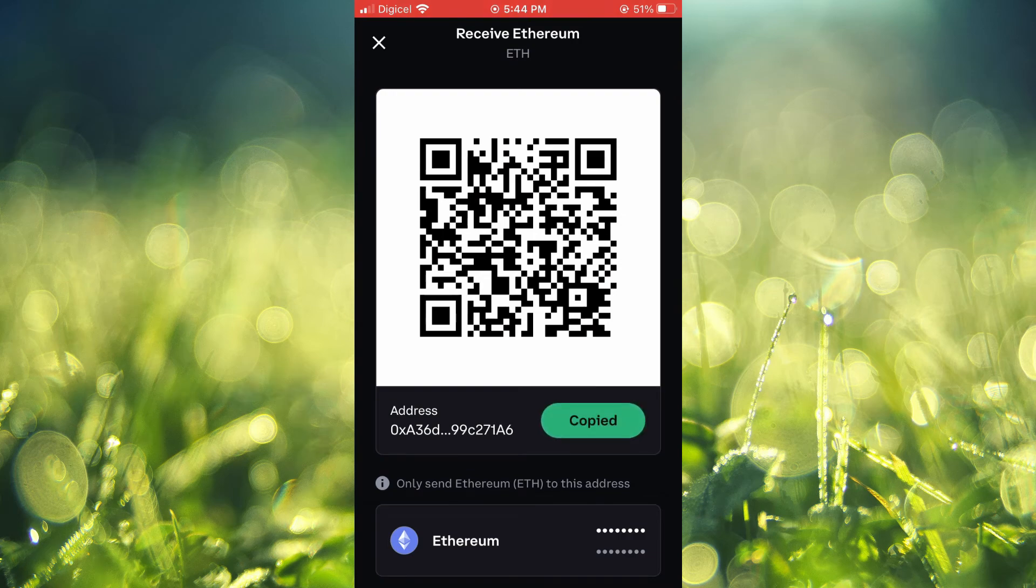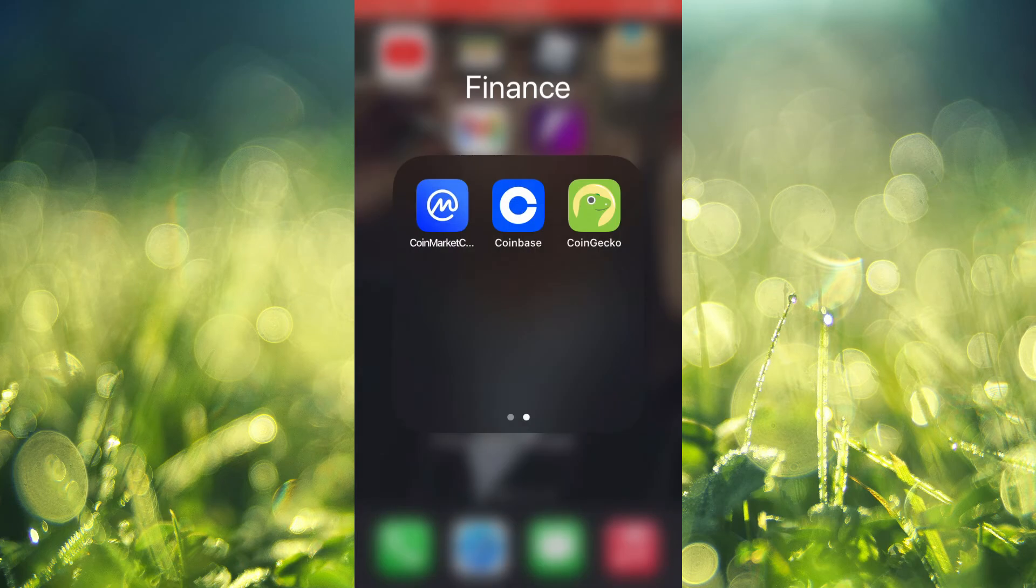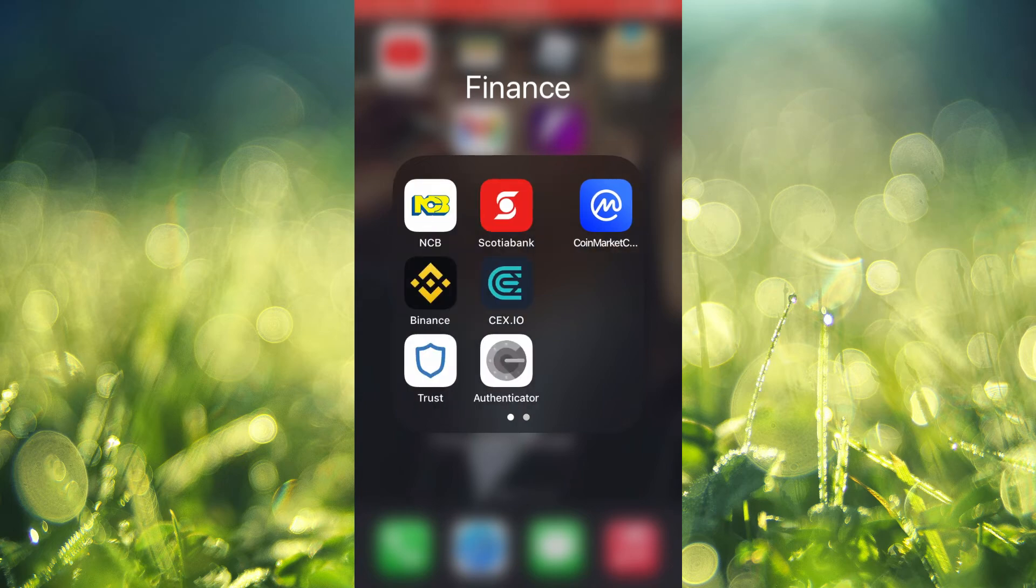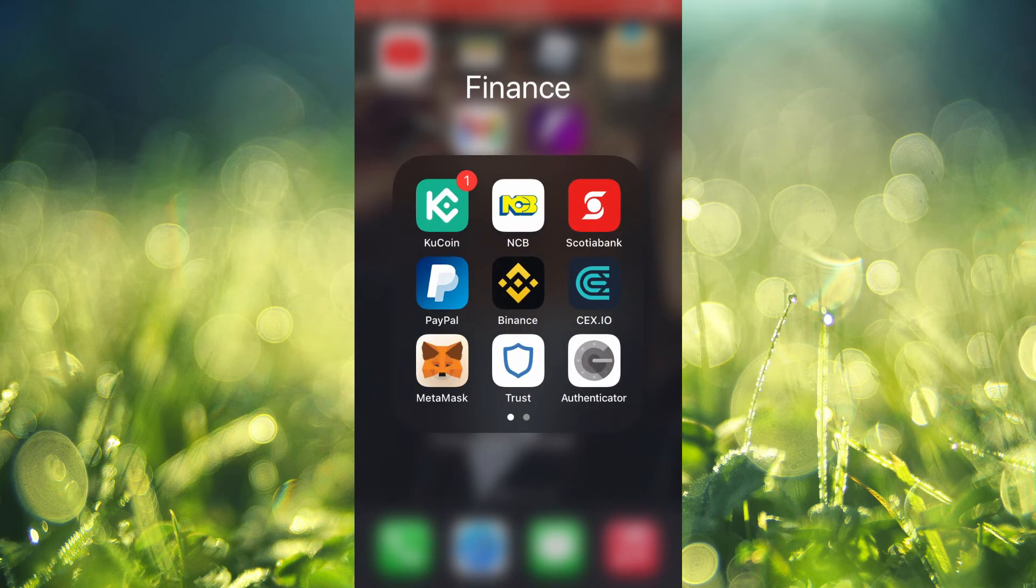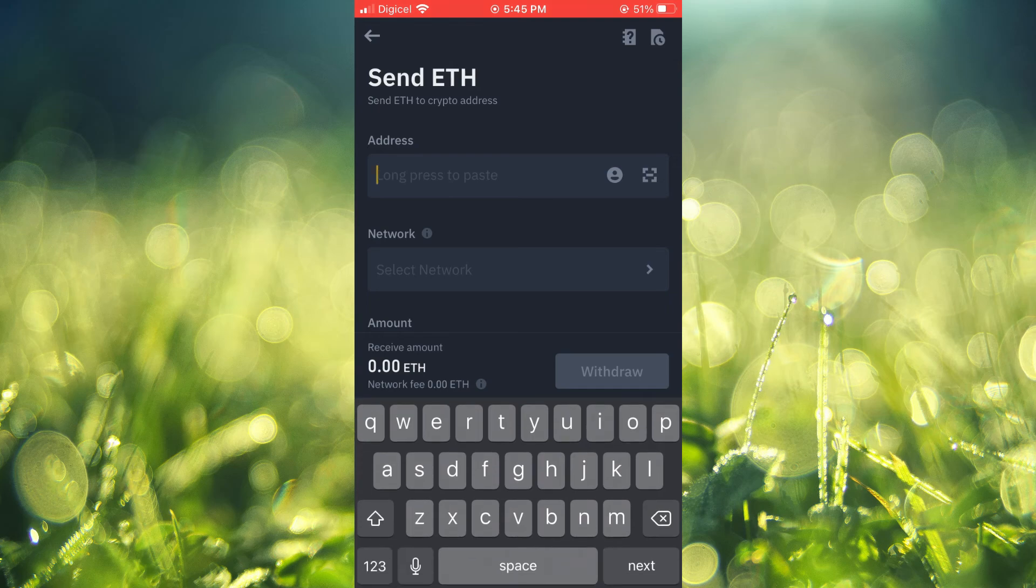This would be your Ethereum wallet address on Coinbase, so you are going to copy it. Then close out of Coinbase and go back into Binance, and right where it is asking for address, you are going to paste the address right there.